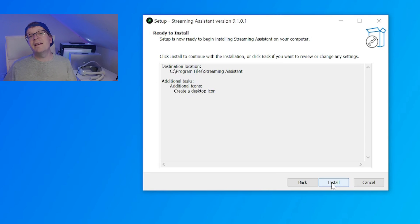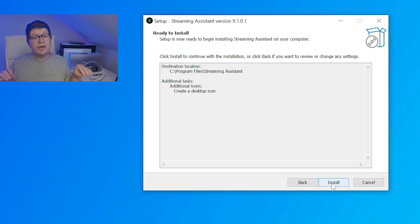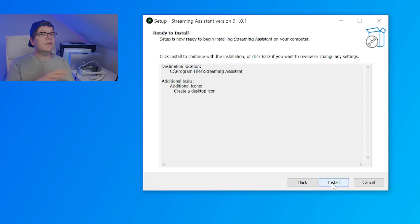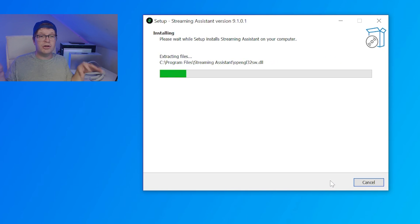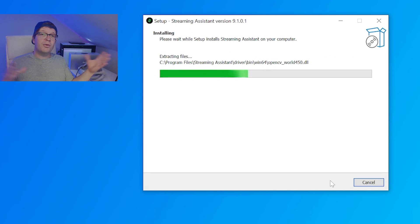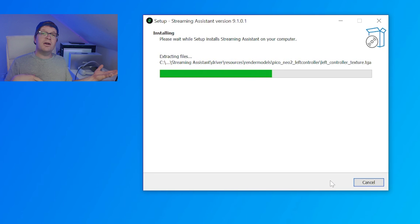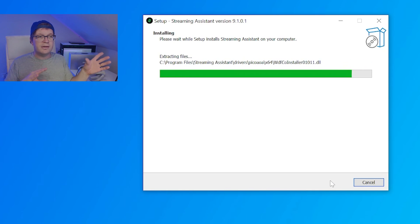Then it'll be ready to install, and you just need to click install, and then it will start to install the streaming assistant. It's called streaming assistant, even though on the website it says Pico Link. Whether that will change in time, I don't know.